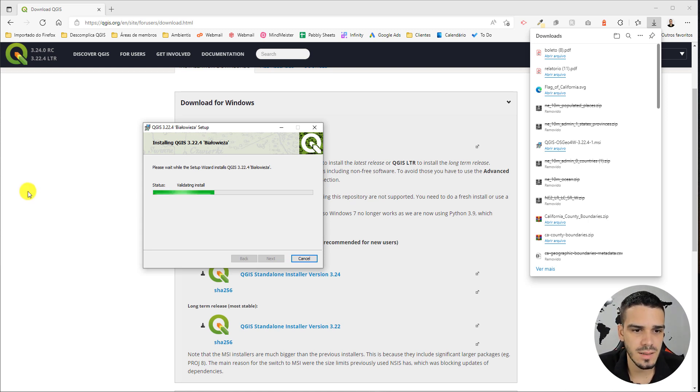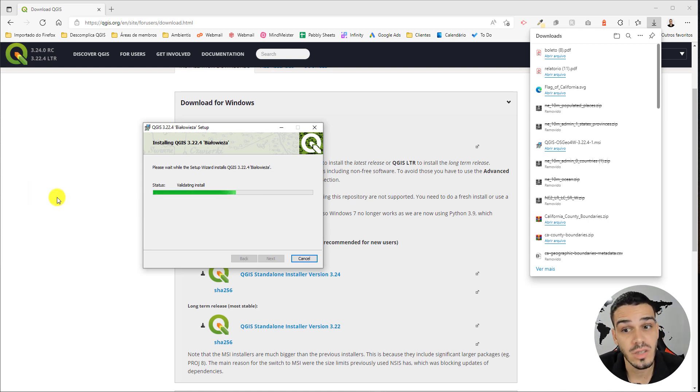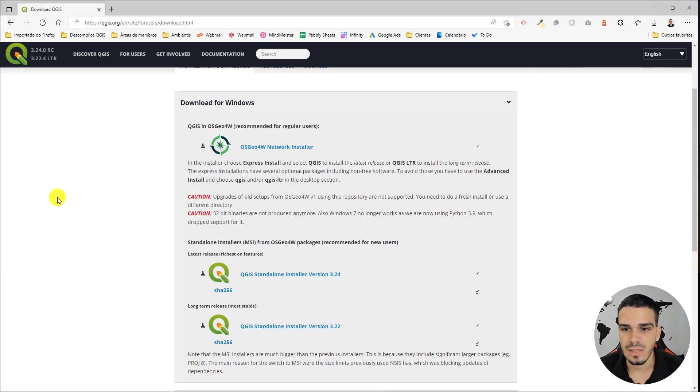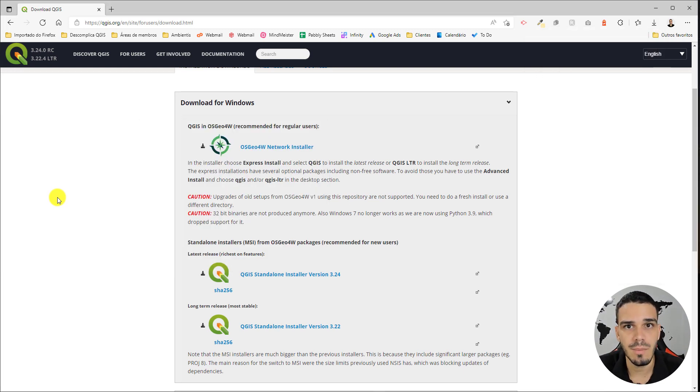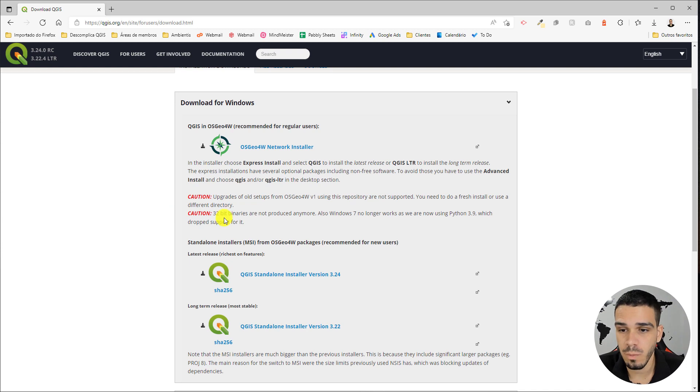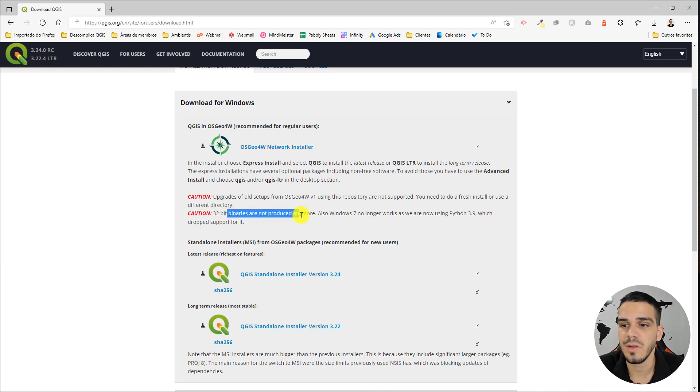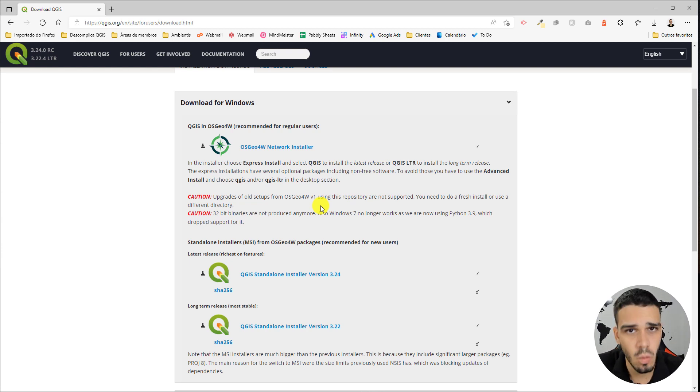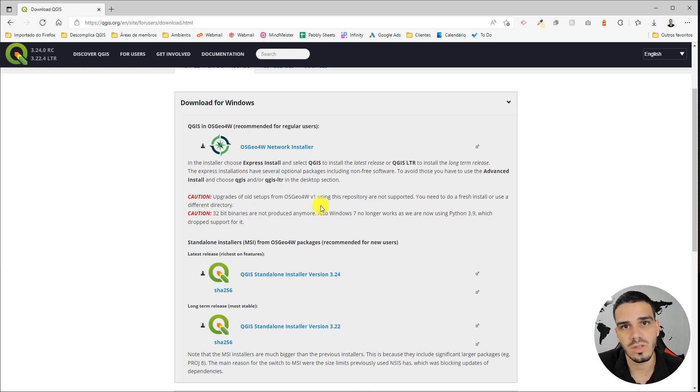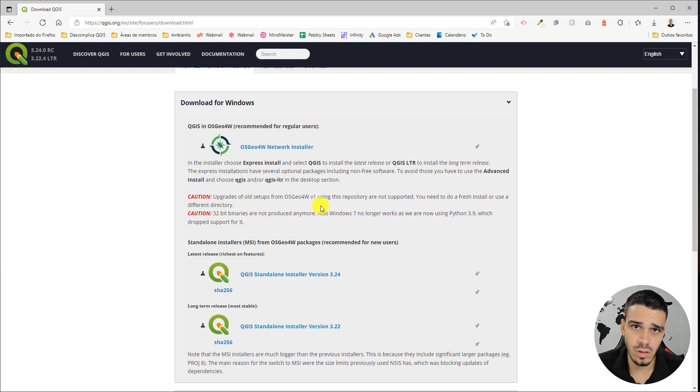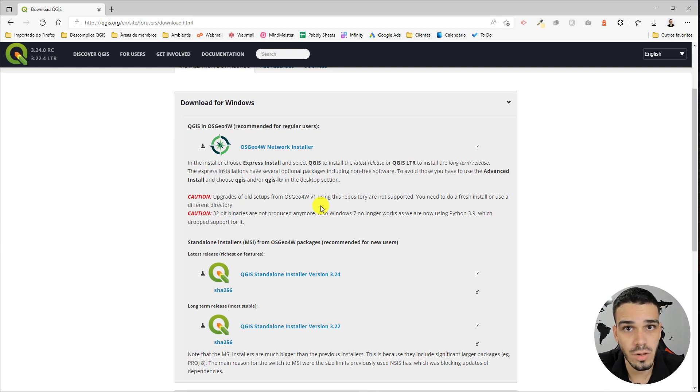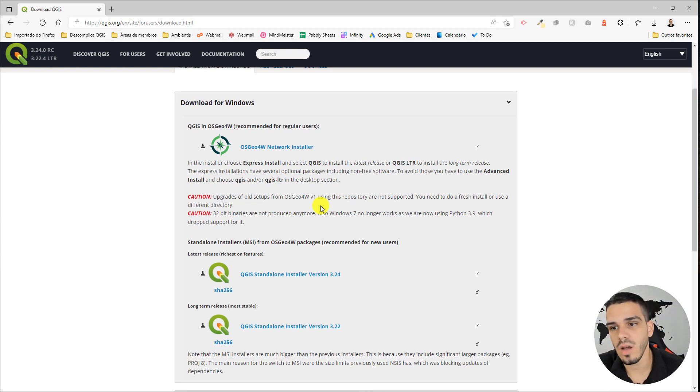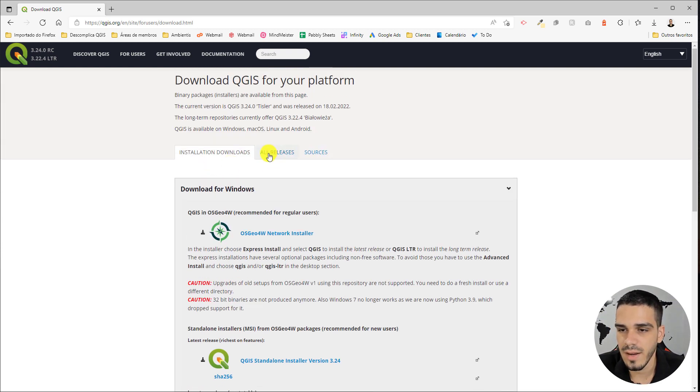So while we wait, let's go back to the website and talk about older versions of QGIS. Since QGIS 3.20, 32-bit binaries are not produced anymore. Also, Windows 7 no longer works. So what can you do if you have Windows 7, Windows 8, or simply want to work with an older version of QGIS?